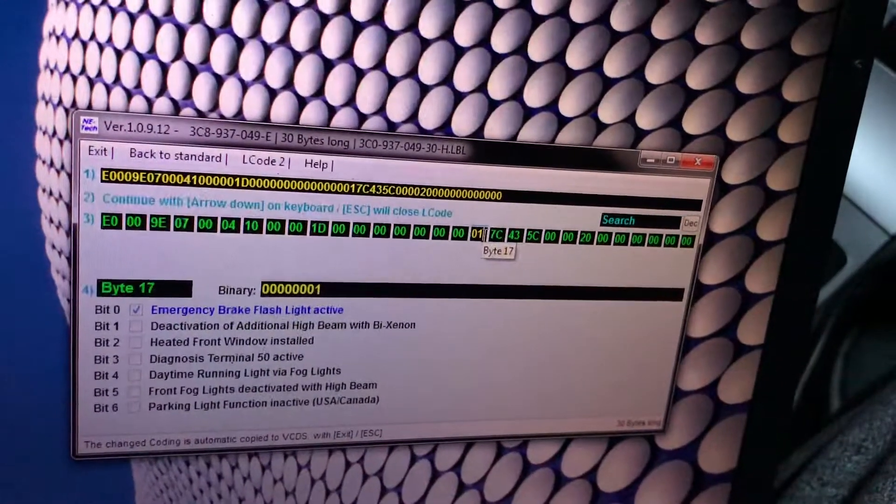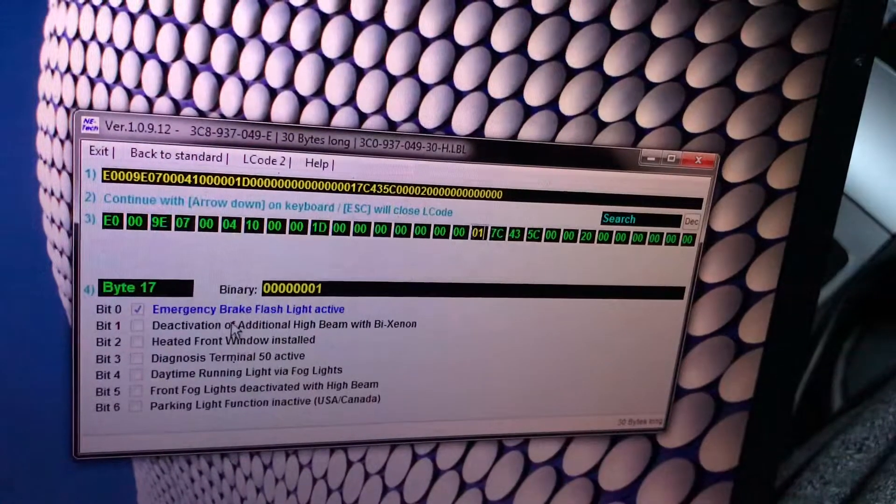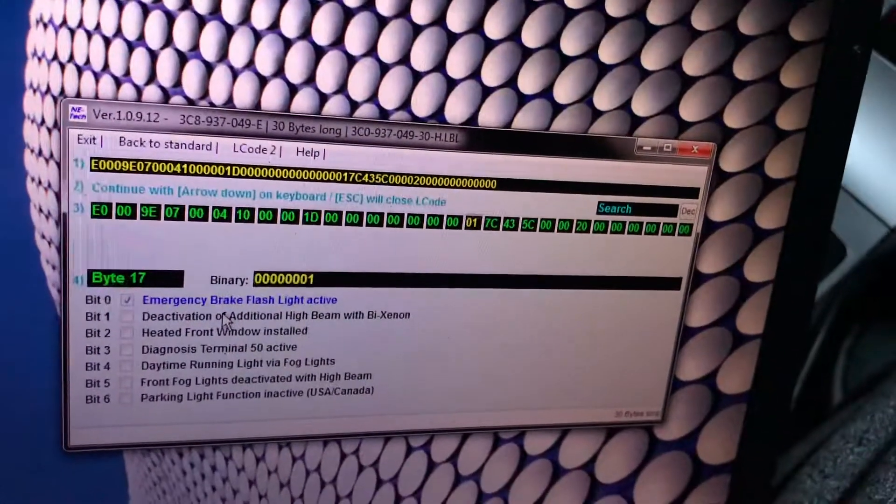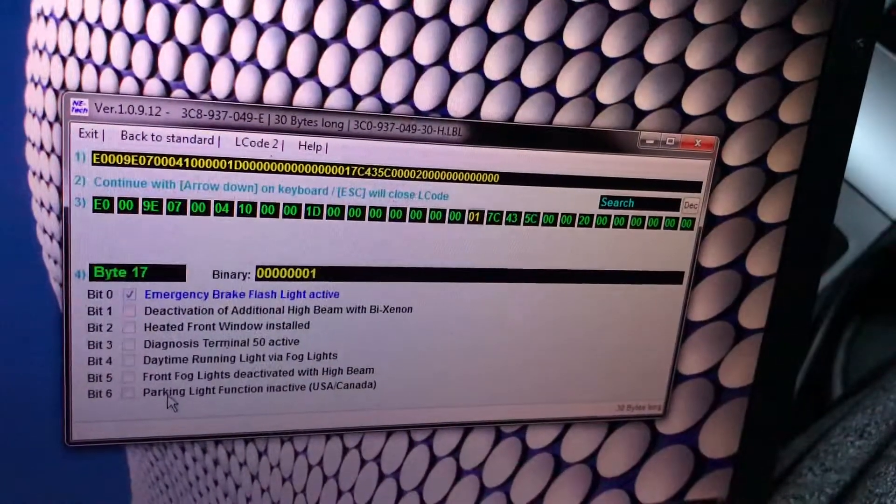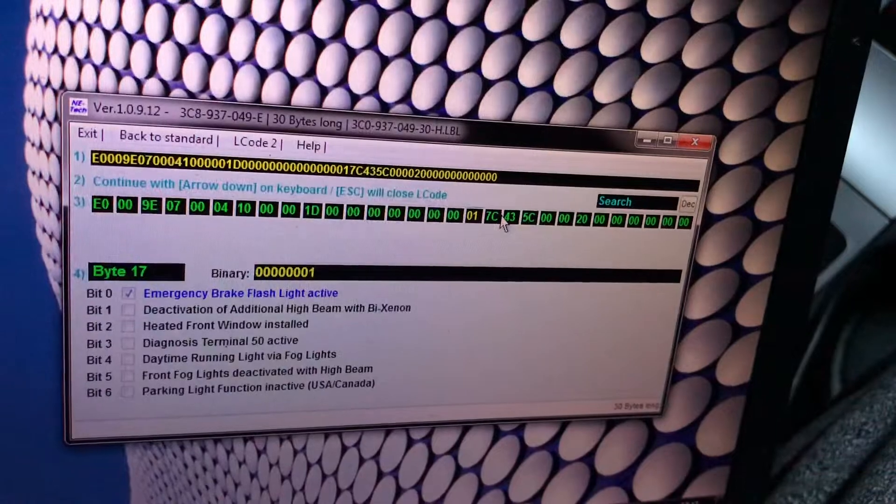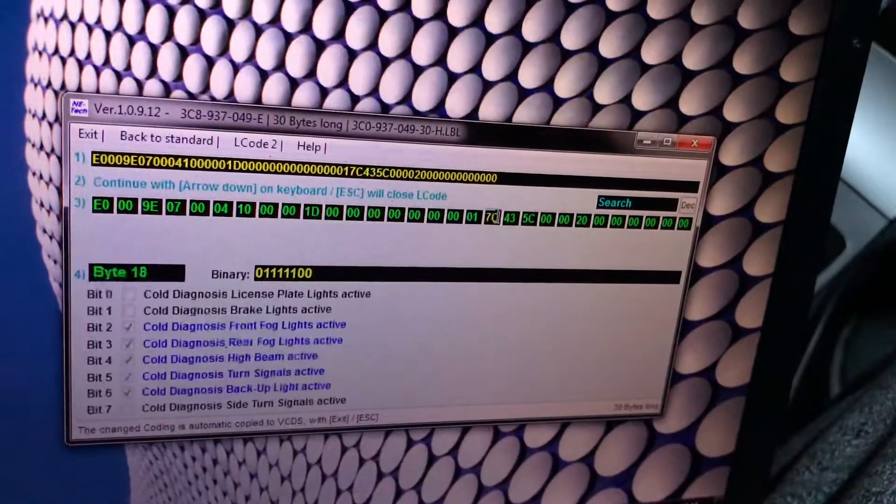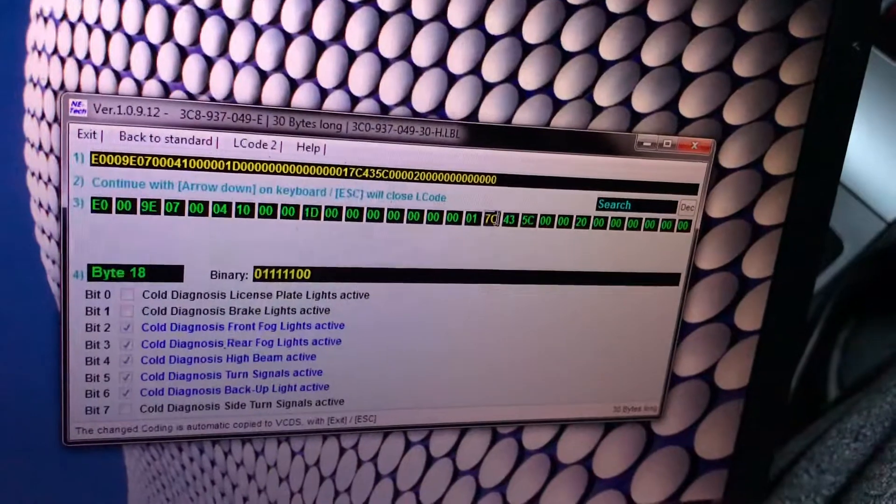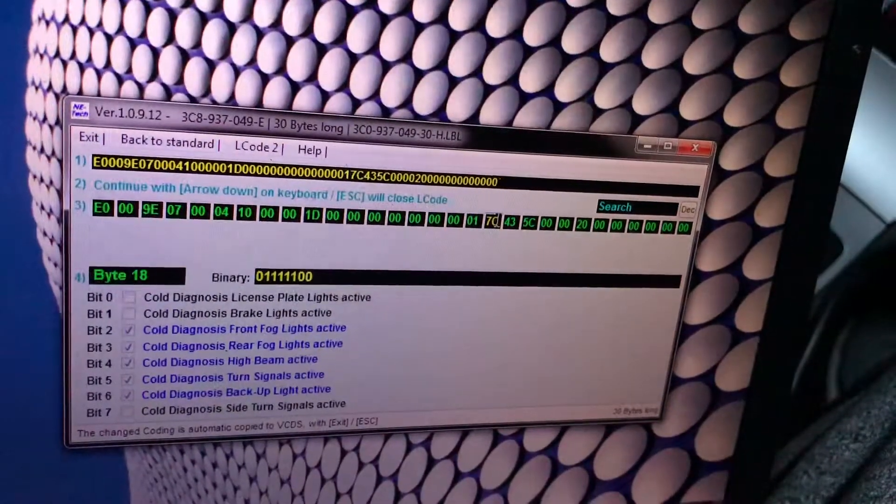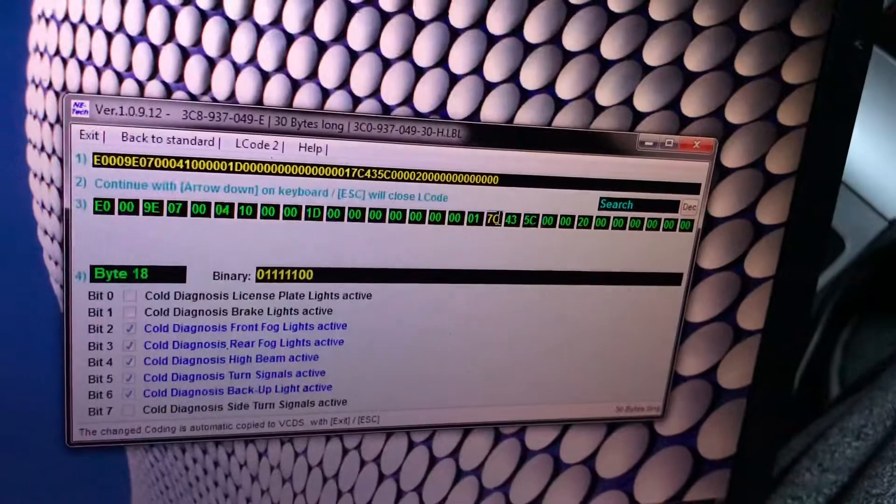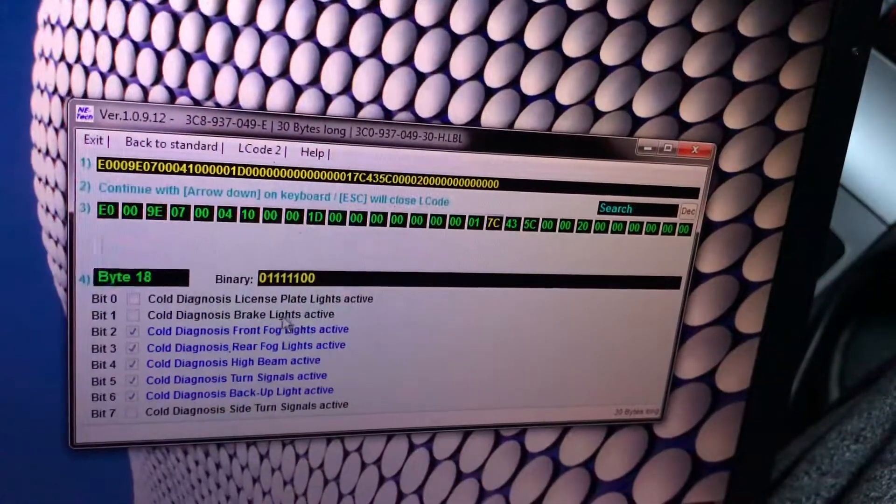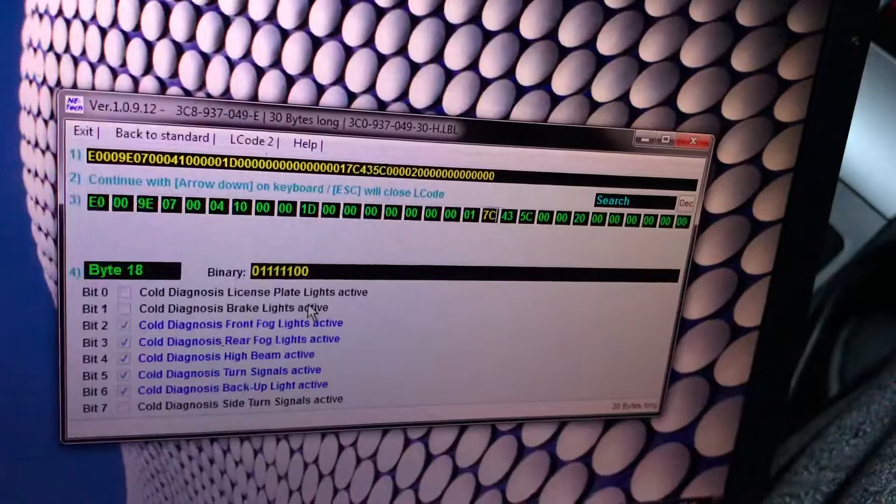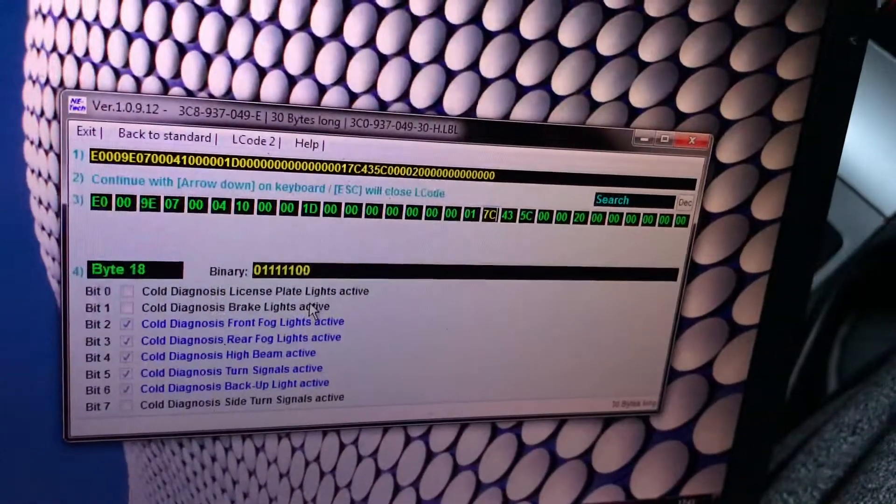Emergency brake flash light active, we want to leave this one on in case you brake in emergency and it just puts the hazards for you. Front fog parking light function active, there's a lot of stuff that you don't use because this car doesn't have. License plate diagnostic deactivated because it has LED lights. Cold diagnosis brake lights active, it's an LED in the rear as well so you don't want to have it.